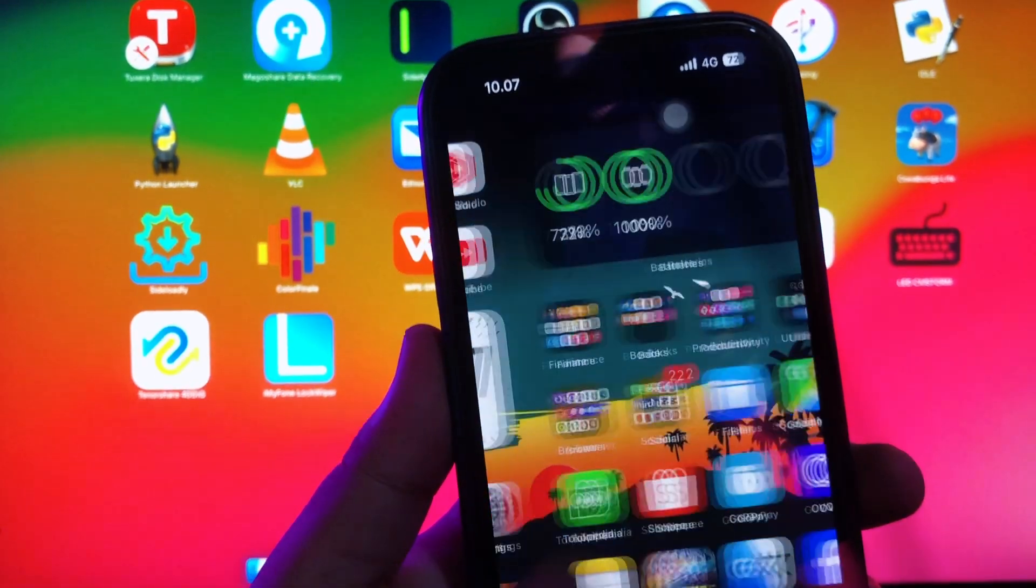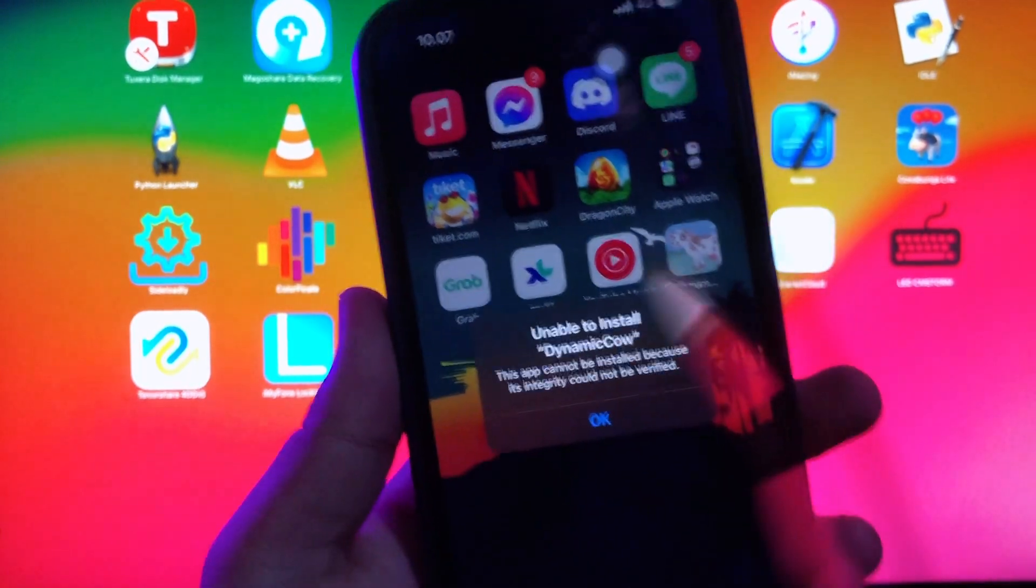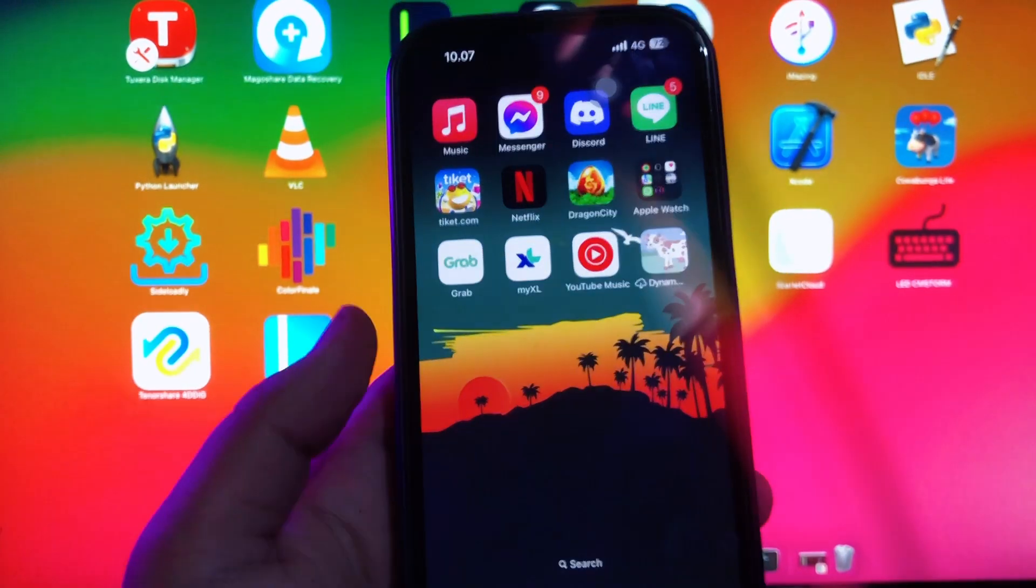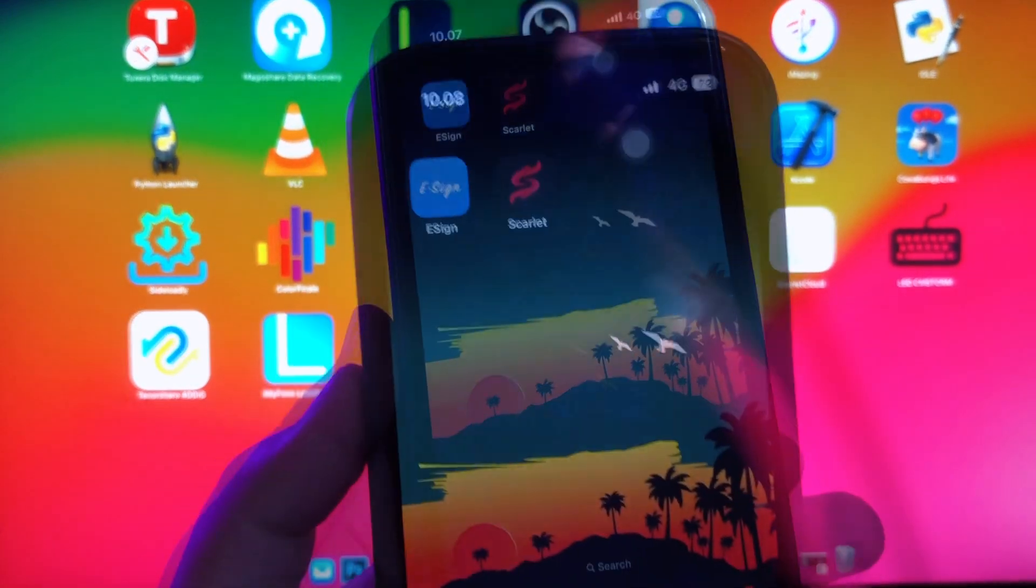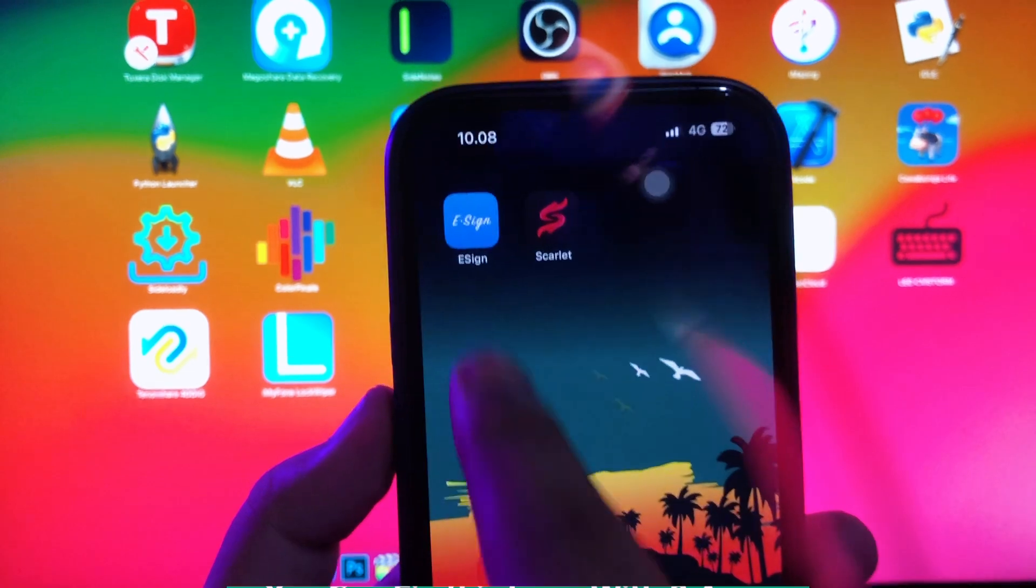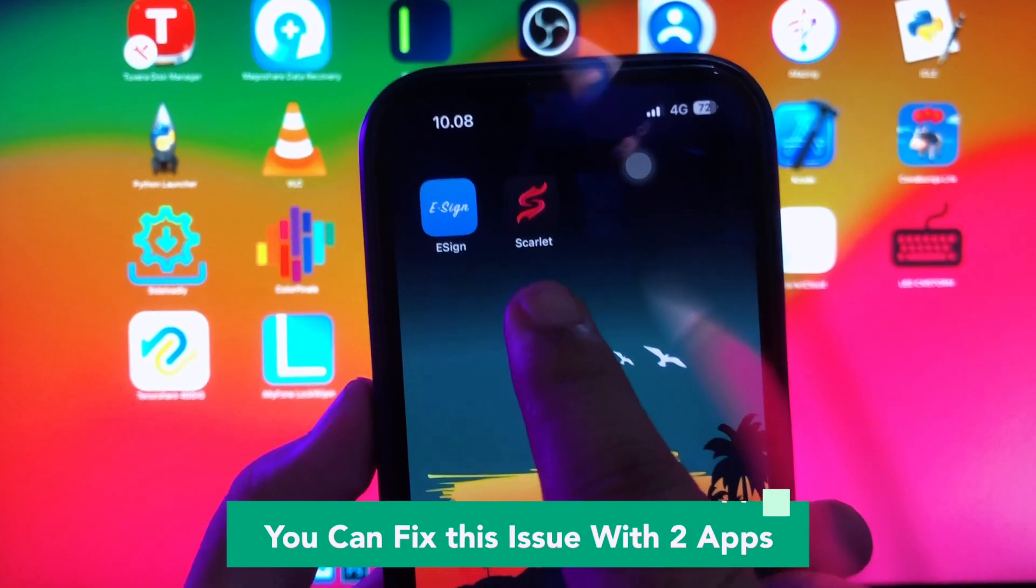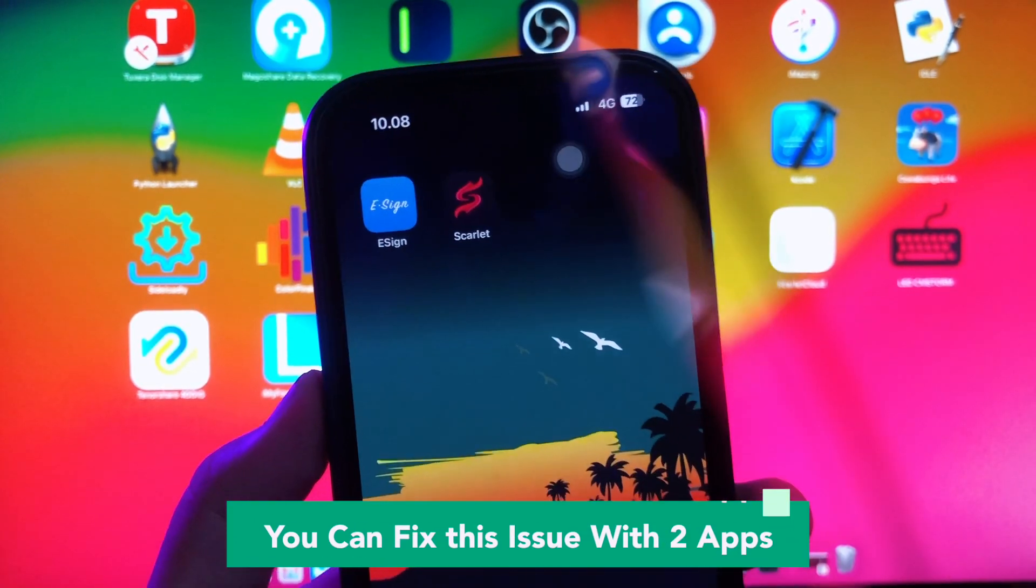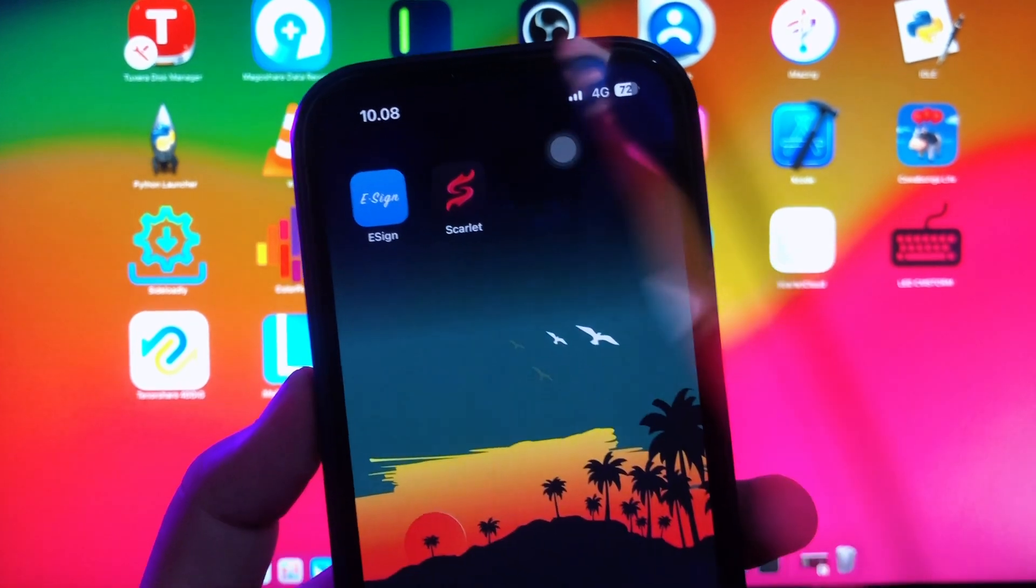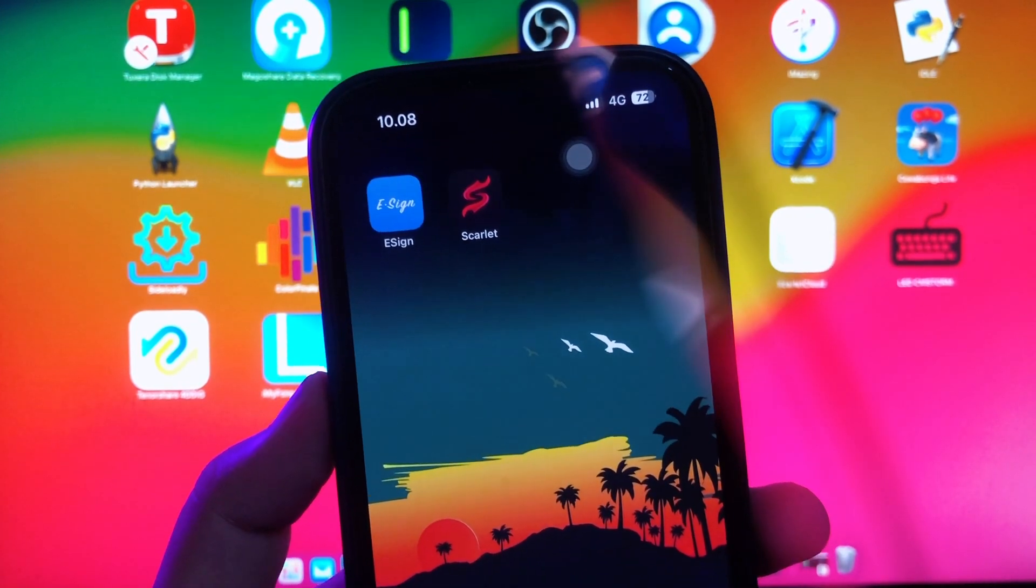For example, I'm using my iPhone 14 Pro with iOS 17. You can fix this issue with two apps: eSign and Scarlett. These two applications can help you install problematic applications.